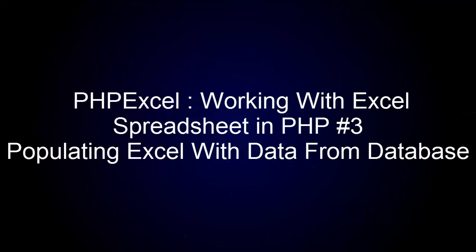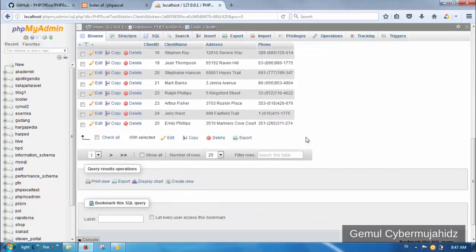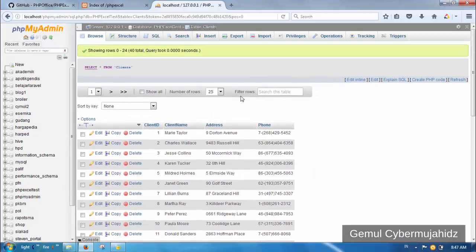Welcome back to the PHP Excel tutorial series. In this chapter I will demonstrate and explain how to populate an Excel sheet with data from a MySQL database. This chapter also covers cell merging, simple styling, aligning, dimensions, and basic bordering.